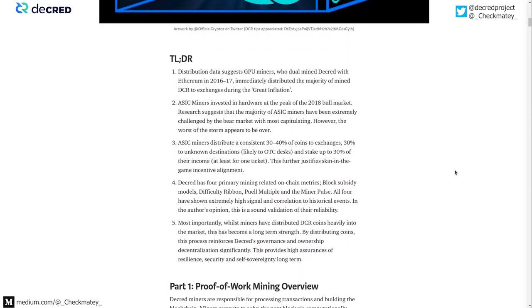As a quick roadmap summary: the distribution data tells us that GPU miners, who were largely dual mining with Ethereum, basically immediately distributed the DCR. There's a lot of data and anecdotal evidence suggesting they mined and sold with very little hodling. There's a distinct change in behavior as ASICs come online — we start to see more coins ending up in tickets or unspent. ASIC miners are consistently selling about 30–40% to exchanges, around 30% going to likely OTC desks, and roughly 30% actually being staked.